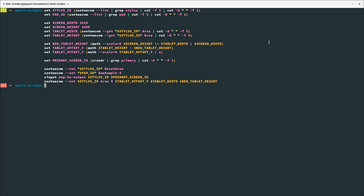I want to talk about how I'm making it work. I'm going to run you through the code if you are using a Linux device, and you can use the idea behind that code to make your tablet work in general.